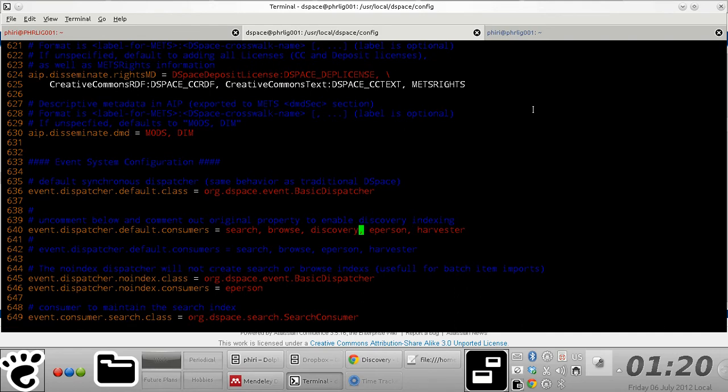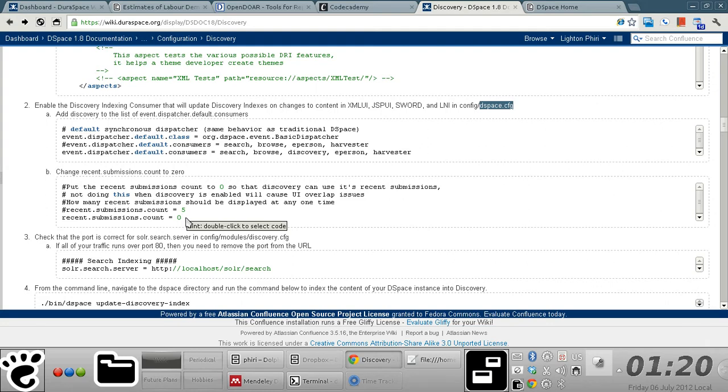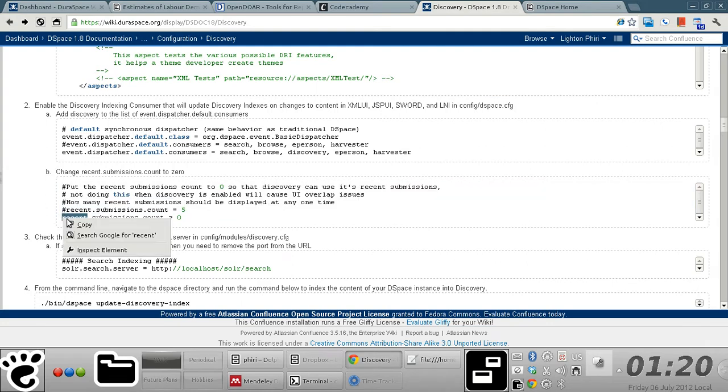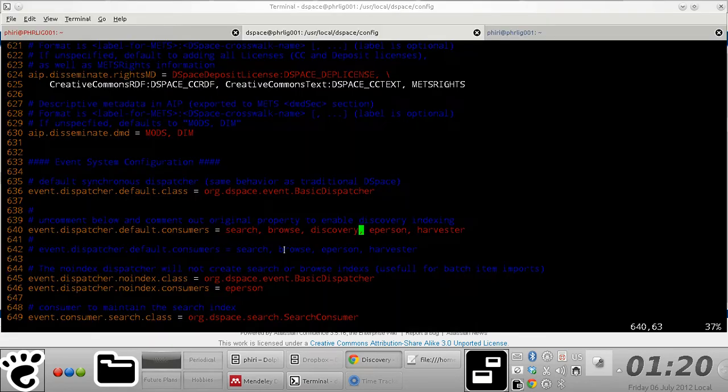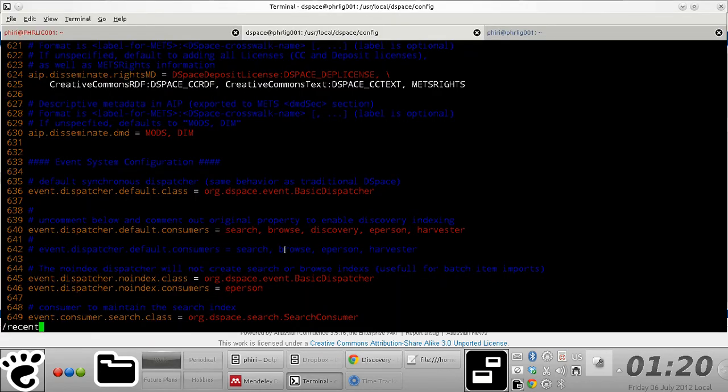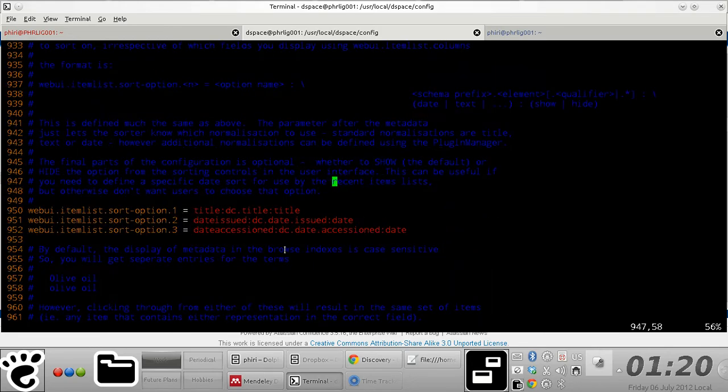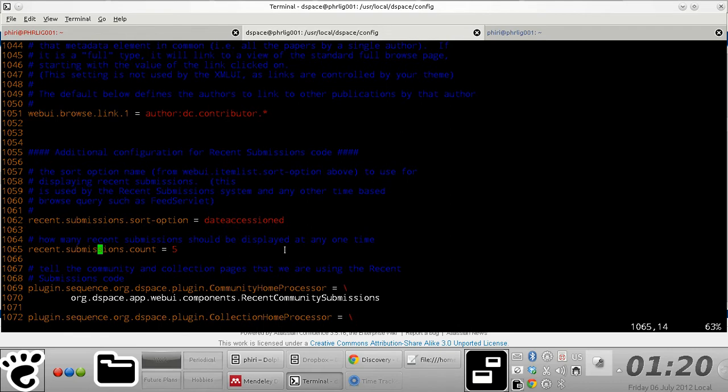Like that. And then within that same file, what you do is you navigate to the section of the code that has this particular text here.